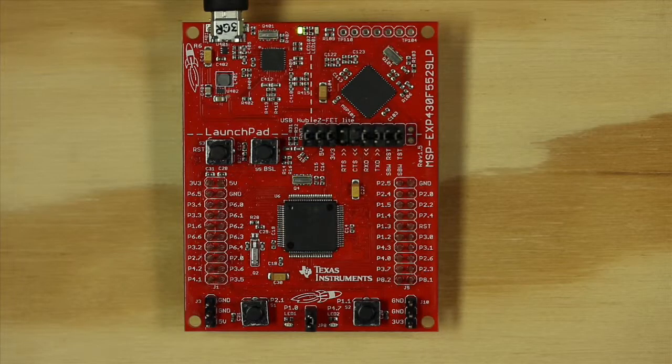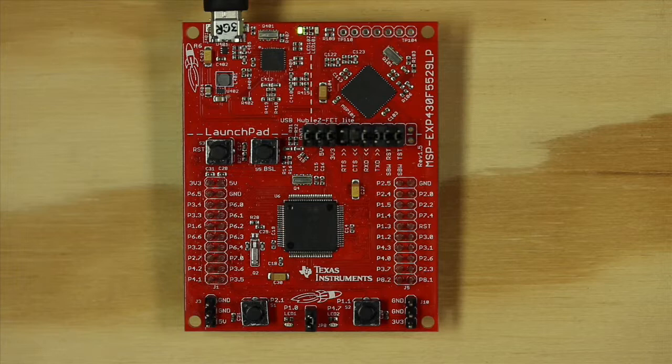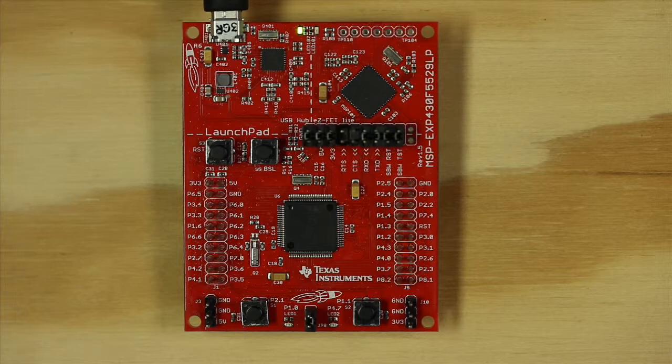In this demonstration, we'll be using the MSP430F5529 launchpad. You can implement it just as easily on other launchpads, such as the MSP430FR5969 and the TM4C series.